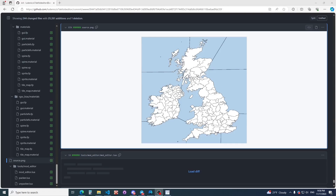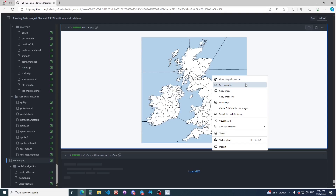What do we need to do first? Of course we need to find some image. We will use it for our background. You need to save it and rename it to Source.